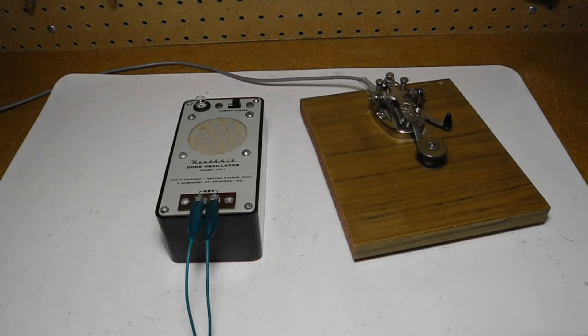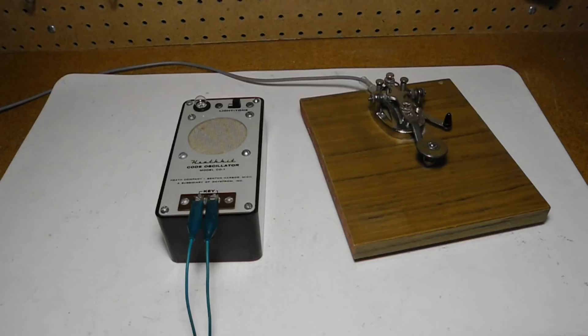The operation is simple. You connect a code key and practice sending. Usually you would use the tone position.